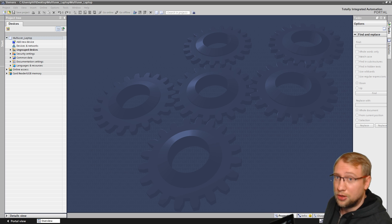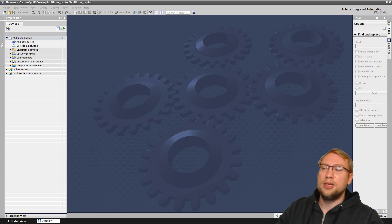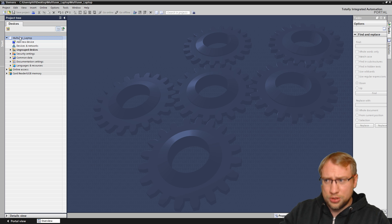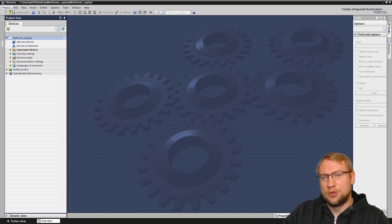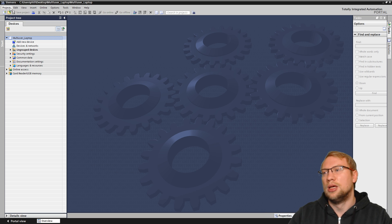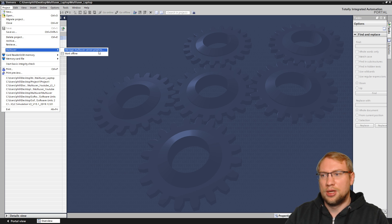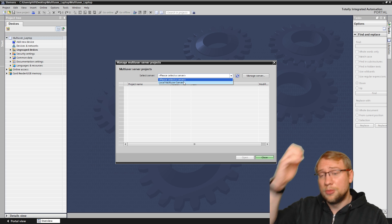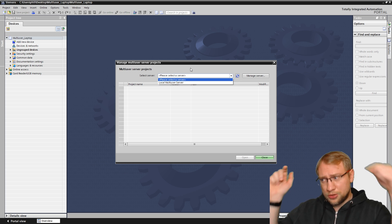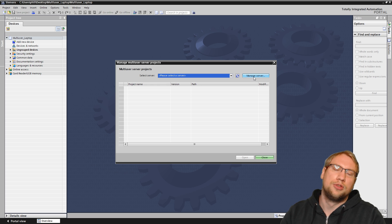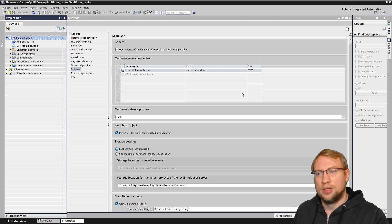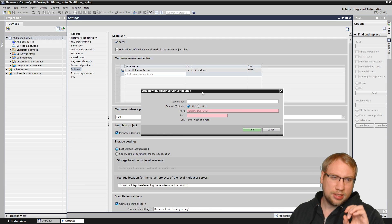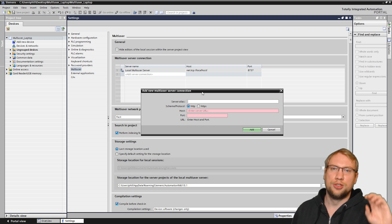I'll just show you how to connect, and then I'll show you how to set it up. I have my multi-user project here that I want to make into a multi-user project — right now it's just local on my PC. I go to Project > Multi-user > Manage Multi-user Servers. In that list I only have my local multi-user server. I want to get onto the laptop, so I go to Manage Servers and add my laptop. I can add server connections here — I double-click and it asks me for the server data.